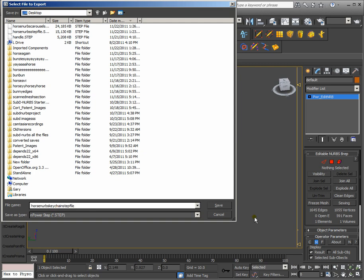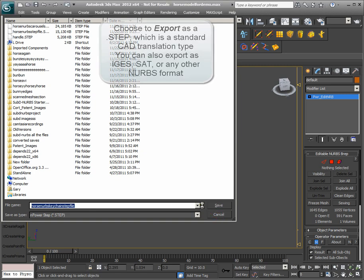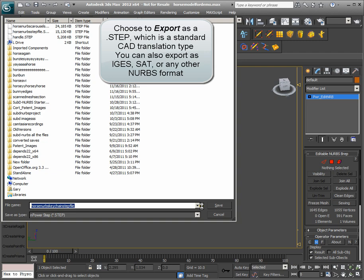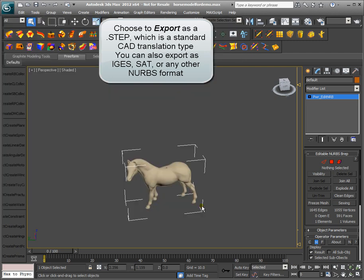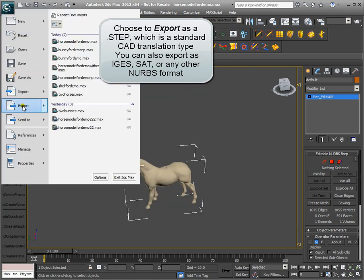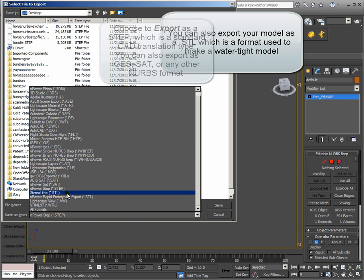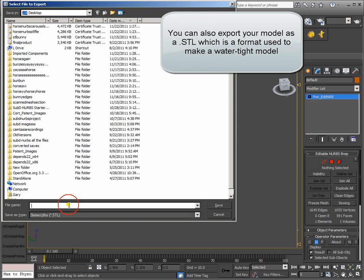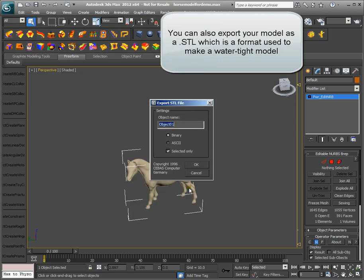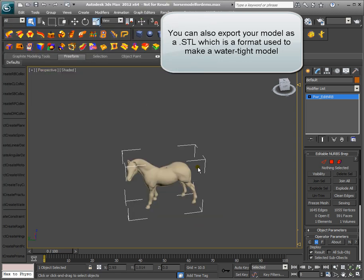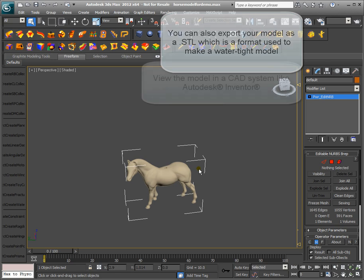Choose to export as a STEP, which is a standard CAD translation type. You can also export as IGES, SAT, or any other NURBS format. You can also export your model as a STL, which is a format used to make a water-tight model.